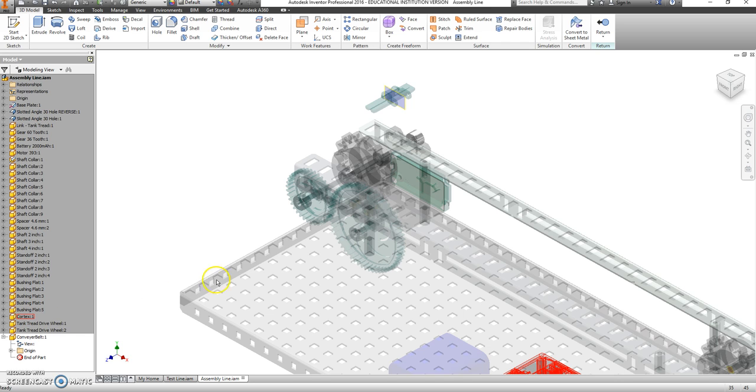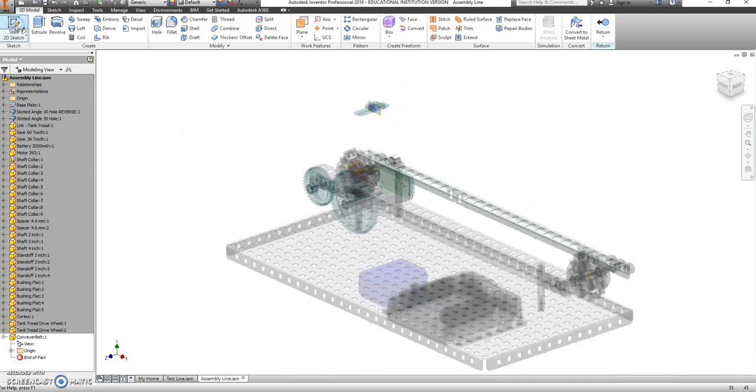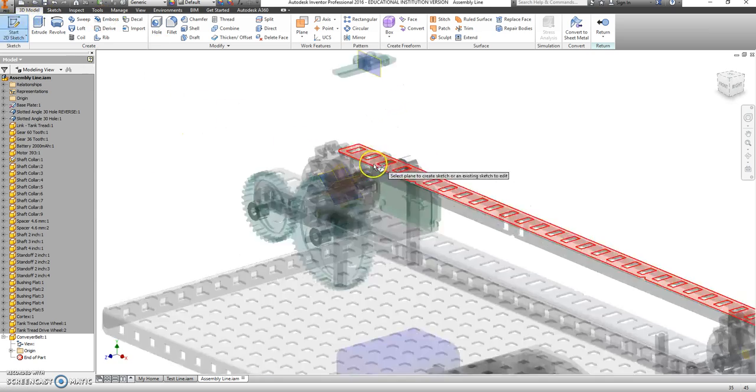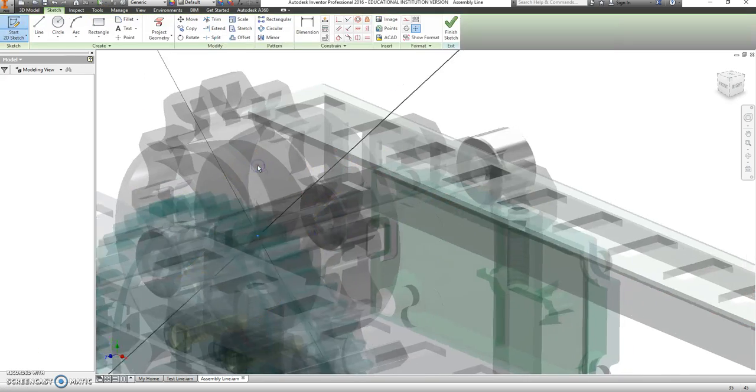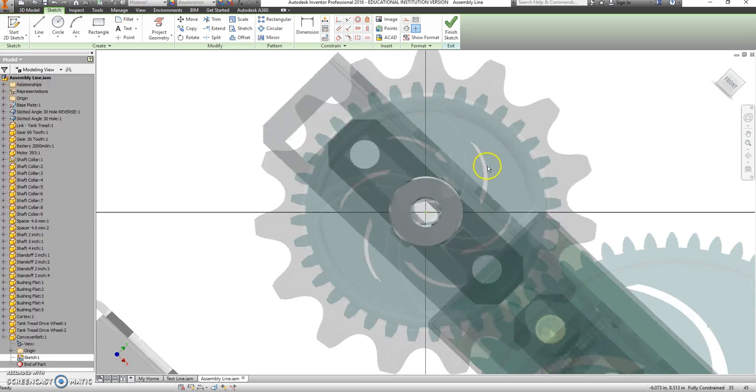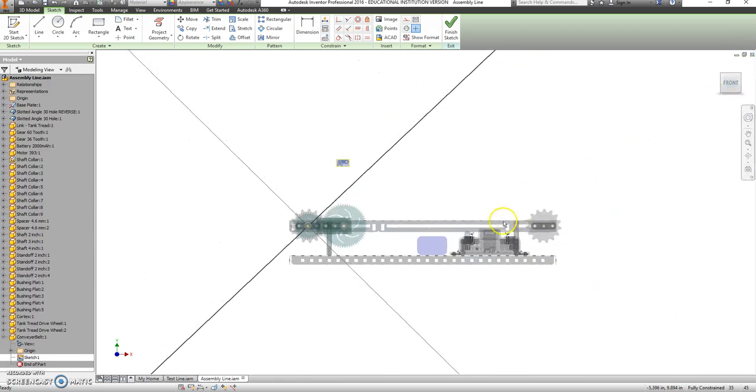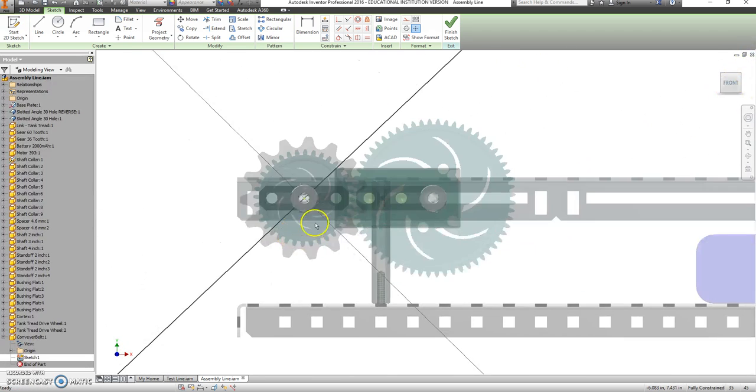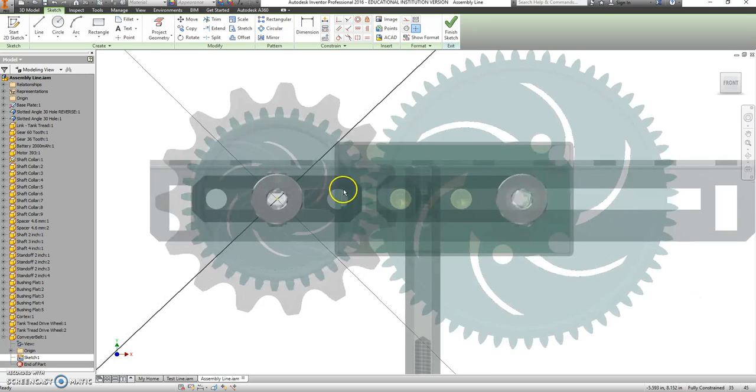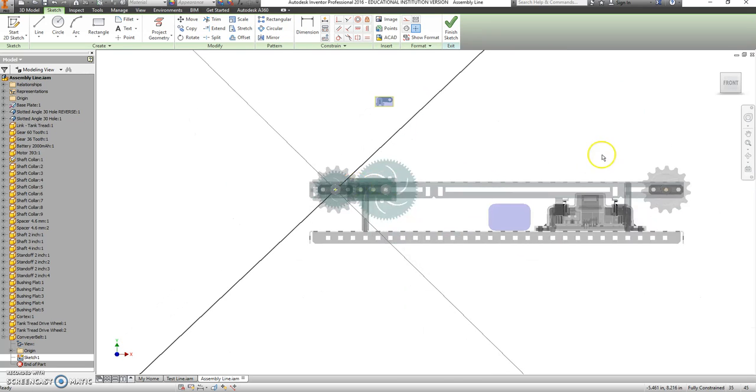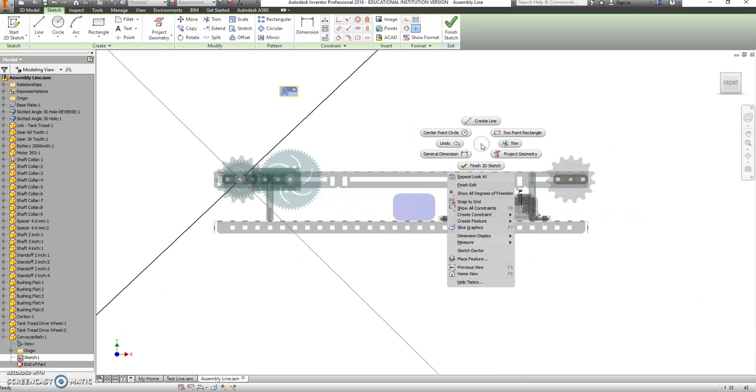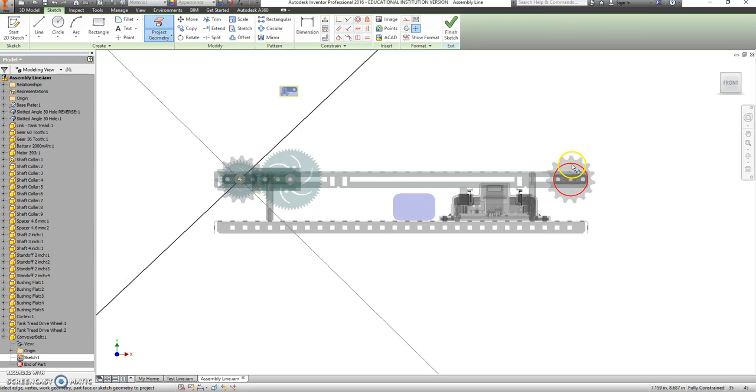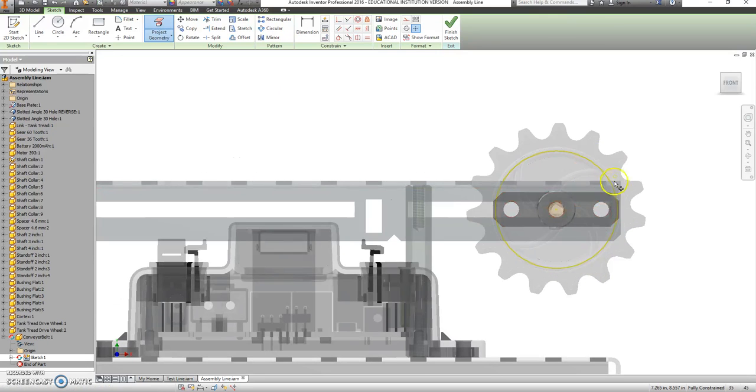Now that I have that there, I am going to start a 2D sketch, and I want to sketch it in the middle of that guy there. I'm going to go to my front view, and this is at a funny angle, but it won't really matter. Right-click and go to project geometry.